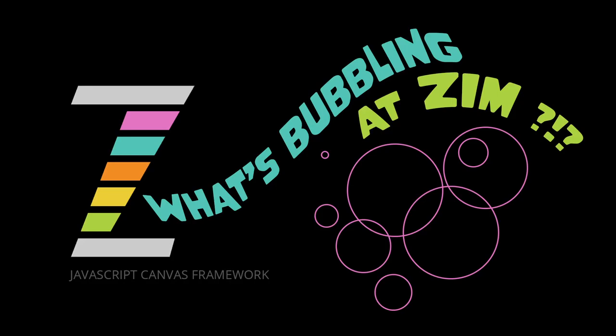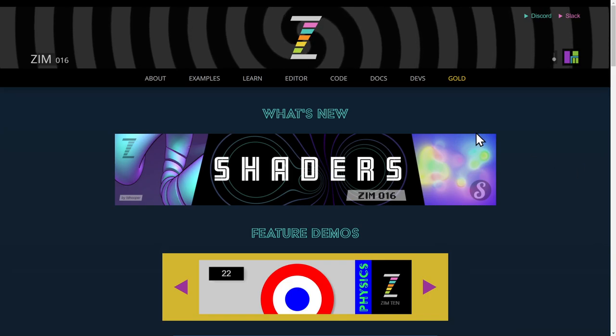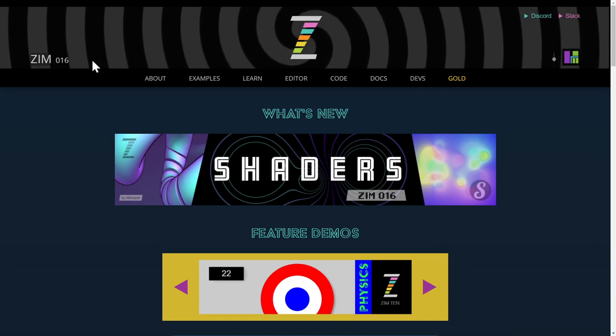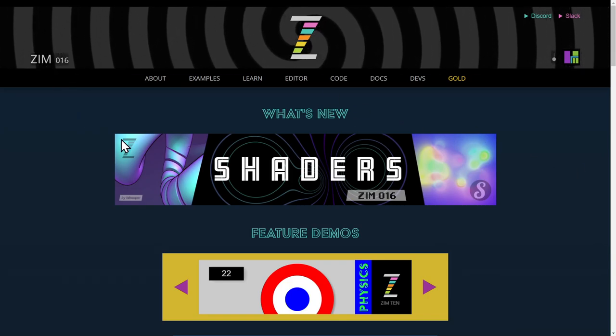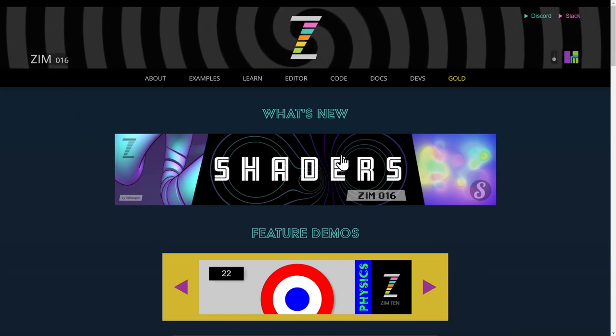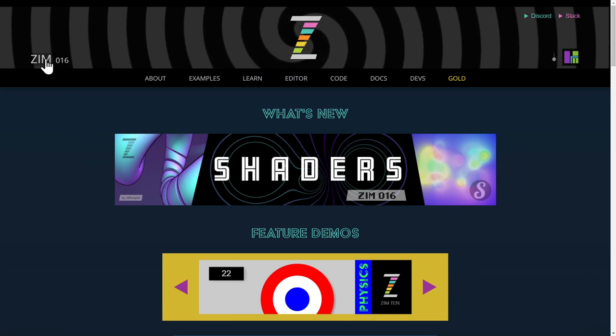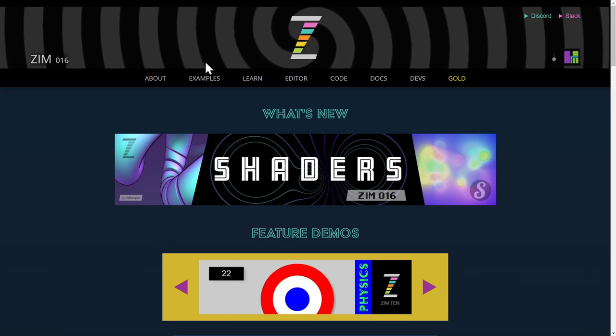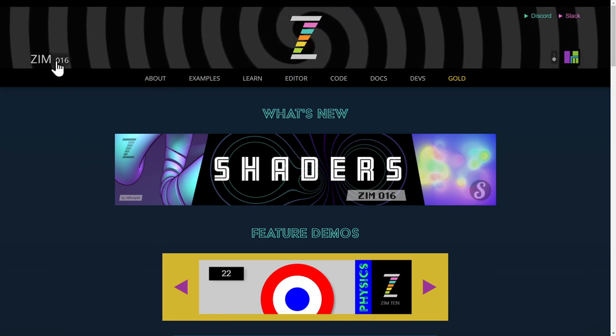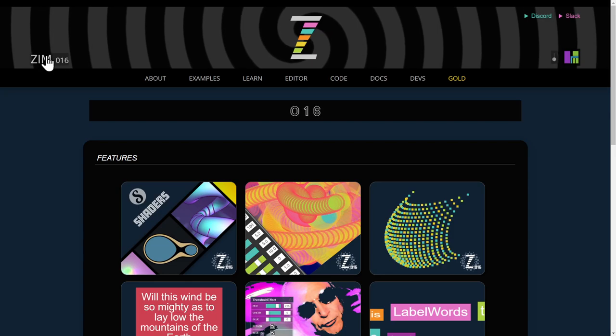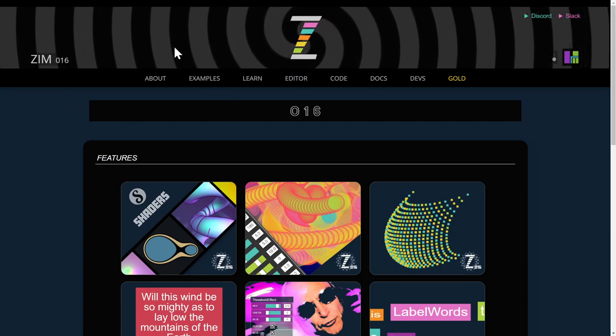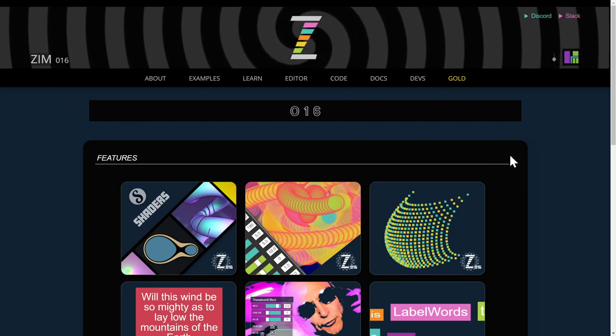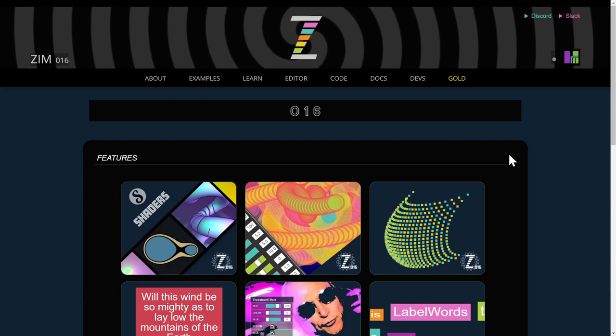Hello and welcome back to What's Bubbling at Zim Raw. I am Dr. Abstract and in this bubbling we're going to continue taking a look at what's new in Zim 016 right here. We've taken a look at shaders and an overview of all of them. So we're at ZimJS.com and we press on that to find out what's new.